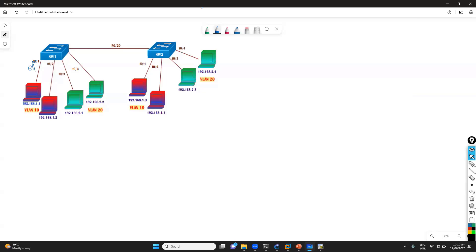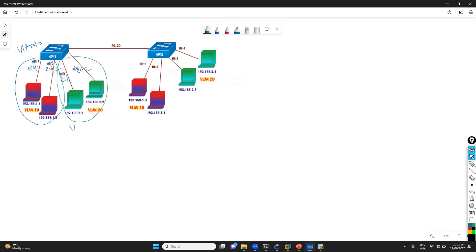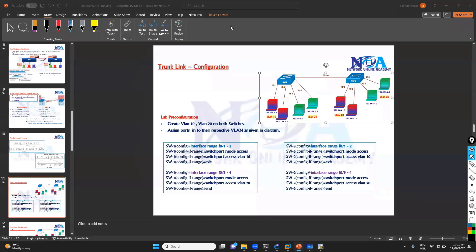To document the port assignments: E0/1 and E0/2 will be in VLAN 10, and E1/1 and E1/2 will be in VLAN 20. We'll also be assigning IP addresses to the PCs.